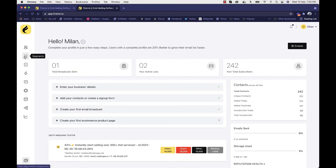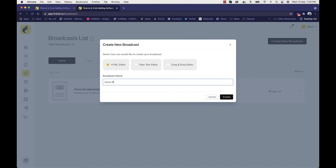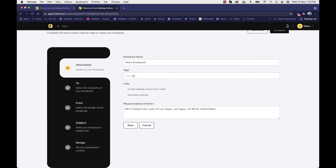The best part of Firelist is that you can send email not just to a list, but to segments and tags as well. If I create a new broadcast — for example, 'demo broadcast one' — and select a list, I can enter the from name, reply address, and choose between a simple subject line or A/B testing for the subject line. There are also broadcast tags, which are very important for the artificial intelligence — they can be added manually or generated automatically by the AI.